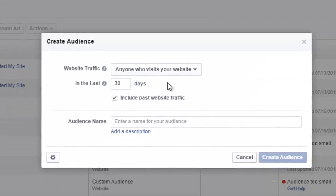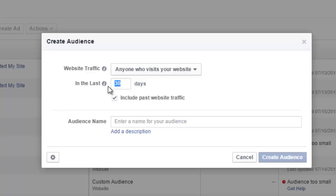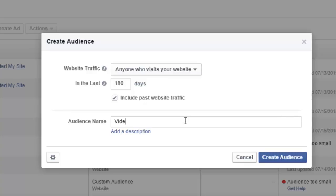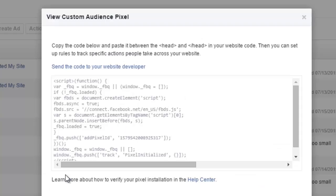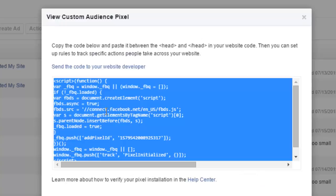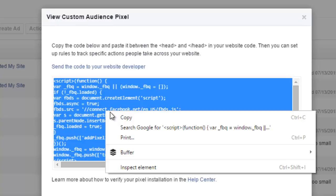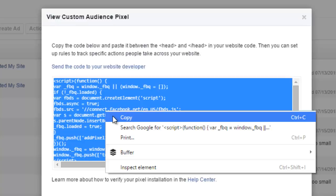It's gonna say 'Anyone who visits your site.' You can say the last 30 days or the last 180 days—it's completely up to you, and just know that you can change those durations. You just want to give your audience a name. I'm gonna call it 'Video Test Audience' just as an example. Then you want to grab the pixel code, and we're gonna show you how to install that. You just click the cog down here and click 'View Pixel Code.' Just click on it, it highlights it, and just right-click and copy it.